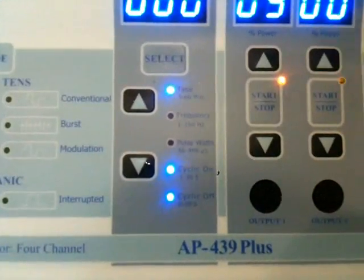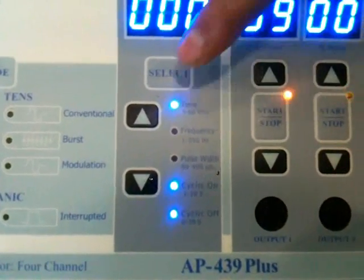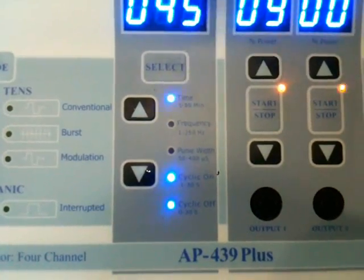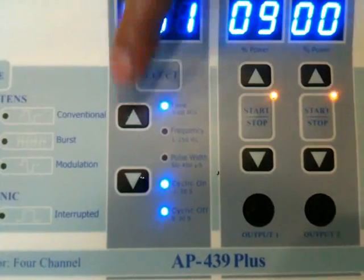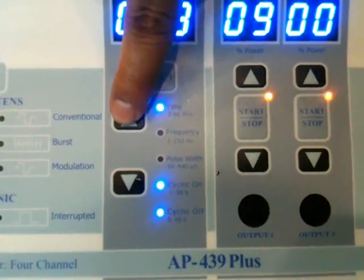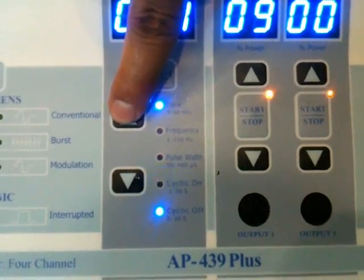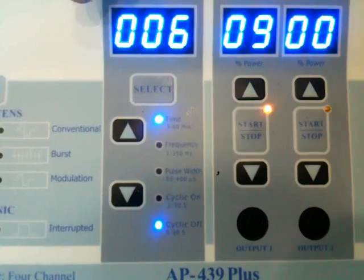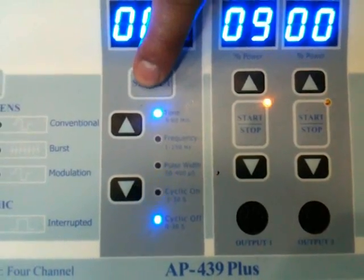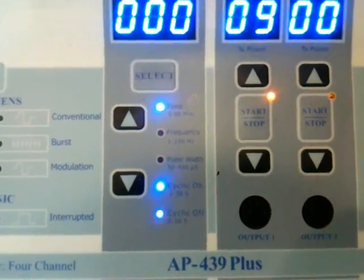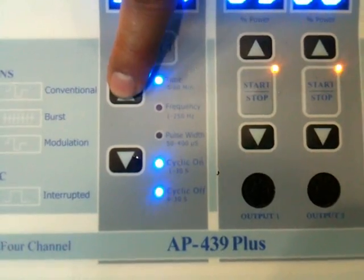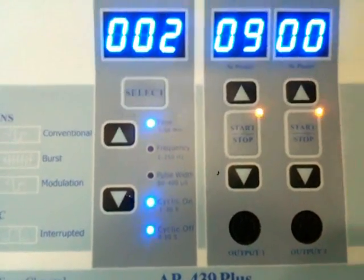Here are the selection parameters. Time is fixed as we set in the first channel — time will be common for both channels. Now it's cyclic off. You can rise.